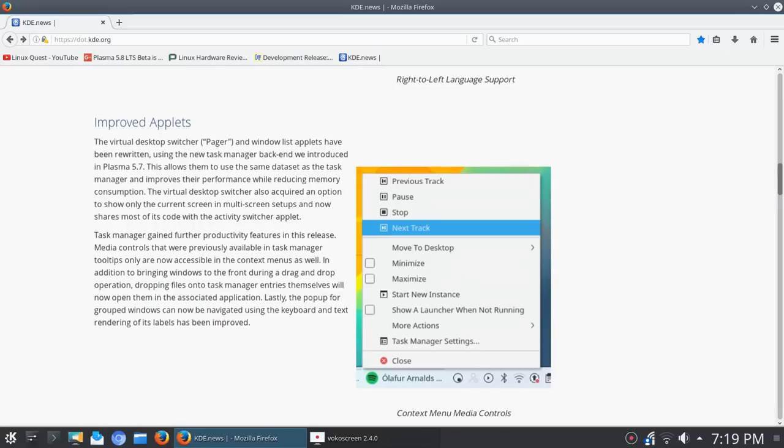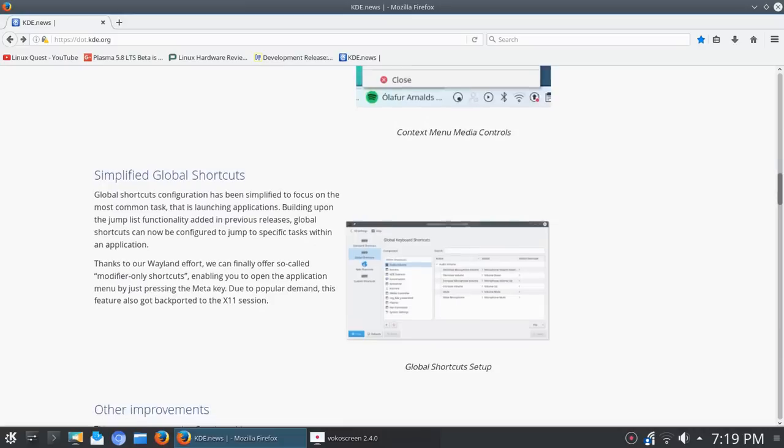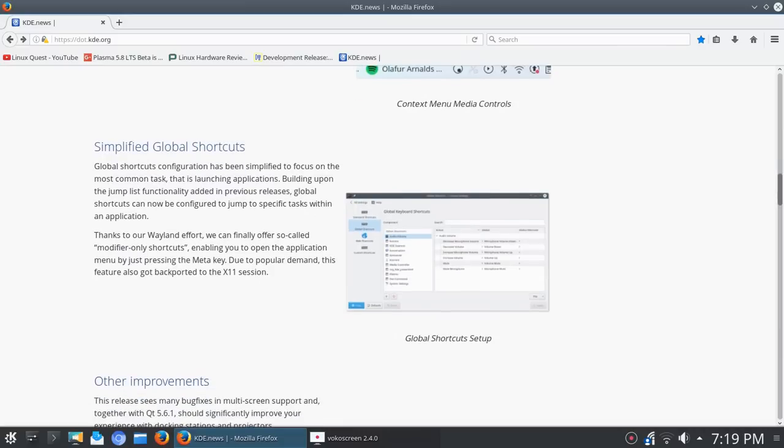And let's move on down here, for the sake of time. Simplified global shortcuts: the global shortcut configuration has been simplified to focus on the most common task, and that is launching applications. Building upon the jump list functionality added in previous releases, global shortcuts can now be configured to jump to specific tasks within an application.